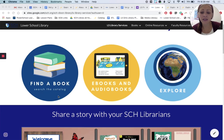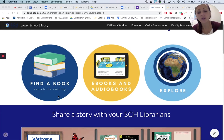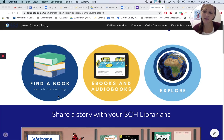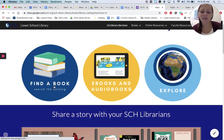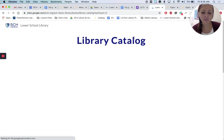It definitely links you to great audiobooks. If you have research to do, there are lots of good resources there, so use the website. But for today, we're going to work on finding a book, so we're going to go to the library catalog.